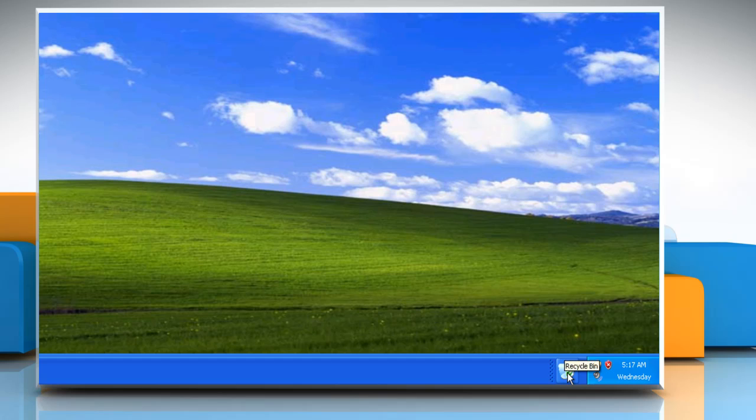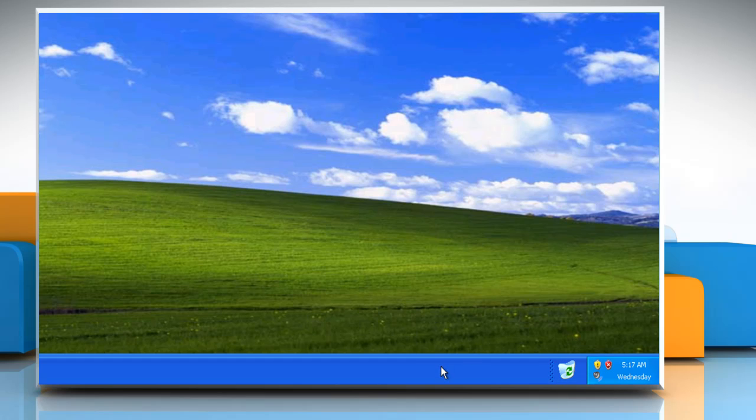Your Recycle Bin is now on your taskbar and it is fully functional just as if it were on the desktop. Now you can lock the taskbar again.